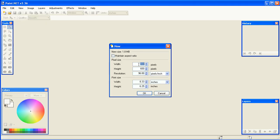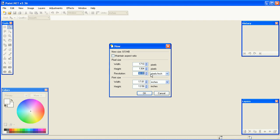Then, to create a new document, go to File, New, and type in 1710 as the width and 1304 as the height. Change the resolution to 300 and click OK.